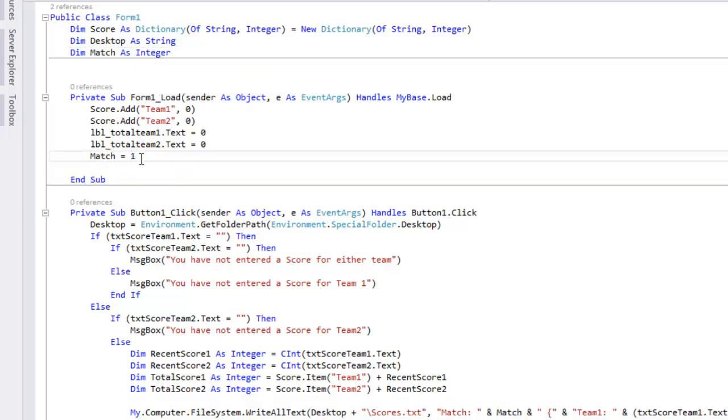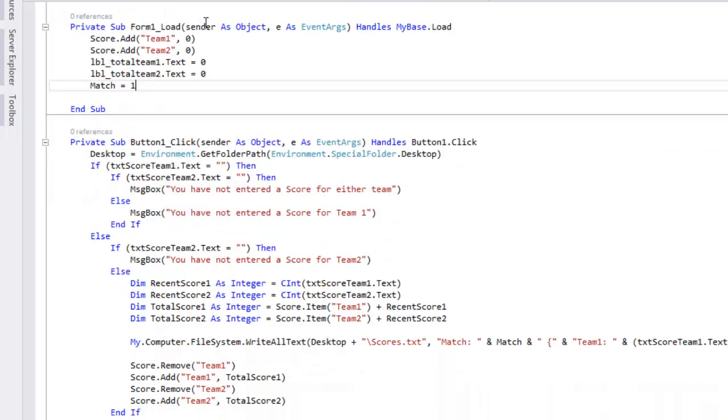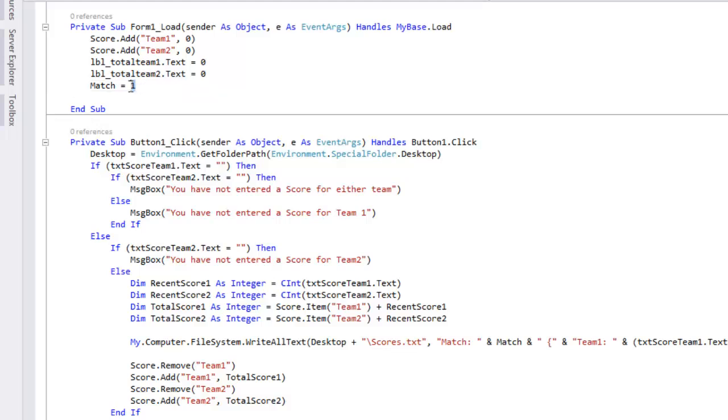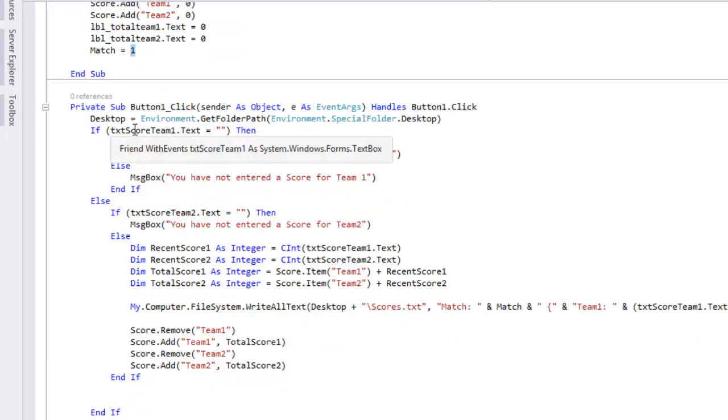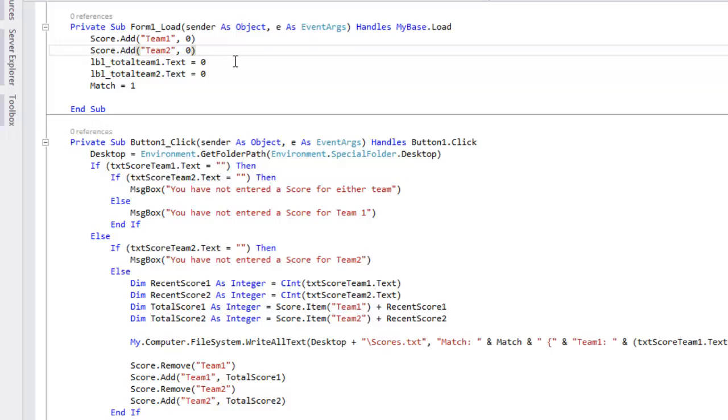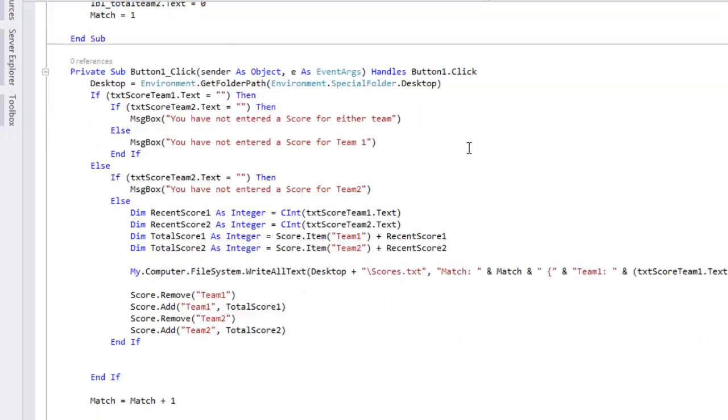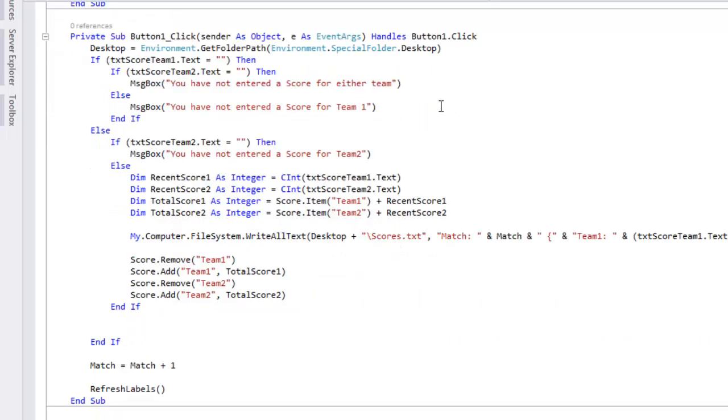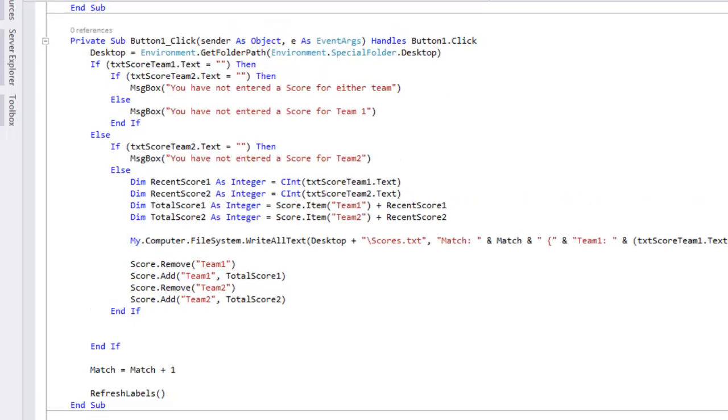And dim match as an integer. So match is the match number. Obviously down here when the form or the application loads, when it loads the first time you're obviously starting with match one because you're not going to start with match three, four, or even match zero. And it also tells you that the labels or their scores all equals zero at the beginning because you're going to want the form to start when everyone is at zero.